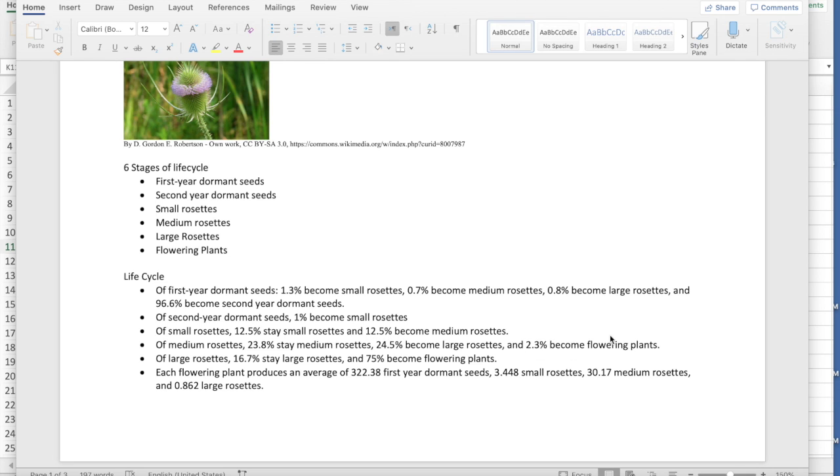Of your first year seeds, 1.3% become small rosettes, 0.7% sprout and become medium rosettes in a year, 0.8% become large rosettes and 96.6% just stay as second year dormant seeds. So they don't actually sprout at all. Of the second year dormant seeds, only 1% become small rosettes. Those are the seeds that aren't likely to end up anywhere, that aren't going anywhere. And then you've got figures for everything else.